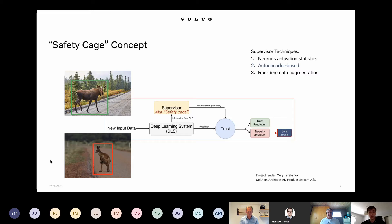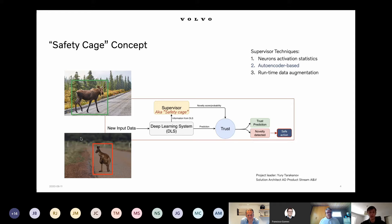For the autoencoder-based technique, we implement a separate algorithm based on an autoencoder and run it in parallel with the object detection algorithm. It outputs the anomaly score of the input data. For this, we don't need access to the object detection algorithm — we can just train the autoencoder separately.